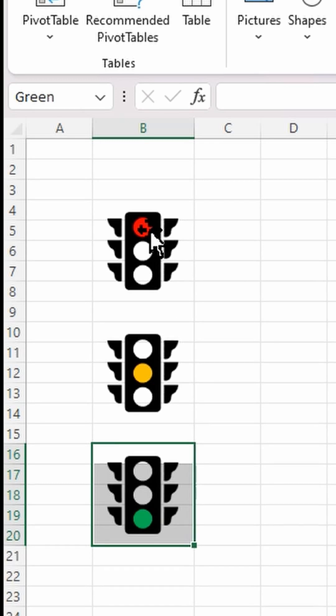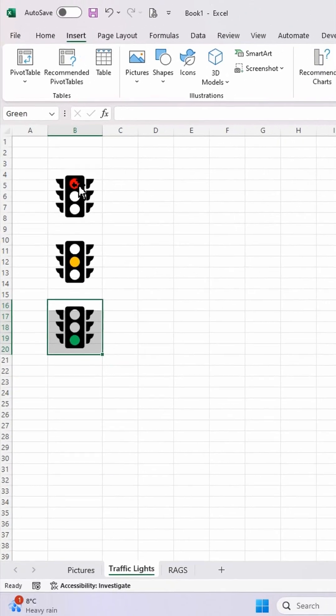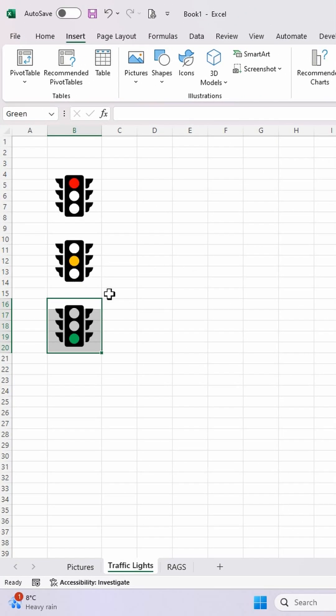So I've now named these ranges, created a name range that relate to the cells that contain these pictures.